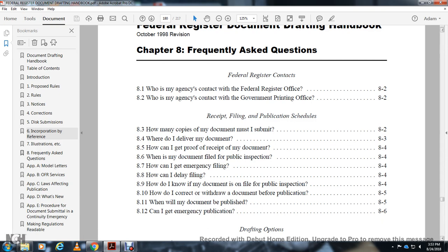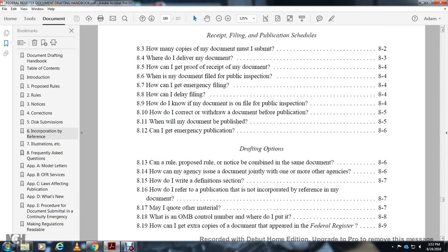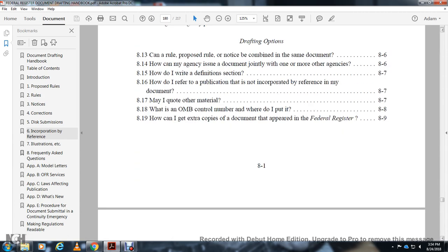When will my document be published? Can I get an emergency publication? Drafting options: Can I combine a proposed rule notice and a rule notice in the same document? How can my agency issue a document jointly with one or more other agencies? How do I write the definitions section? How do I refer to a publication that is not incorporated by reference in the document? May I quote other material? What is the Office of Management and Budget control number and where do I put it? How can I get extra copies of documents appearing in the Federal Register?